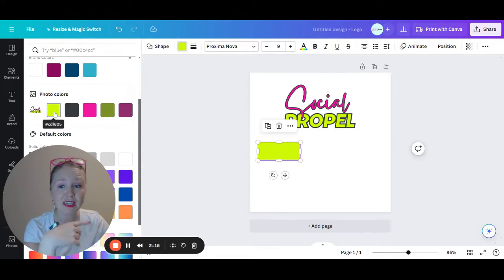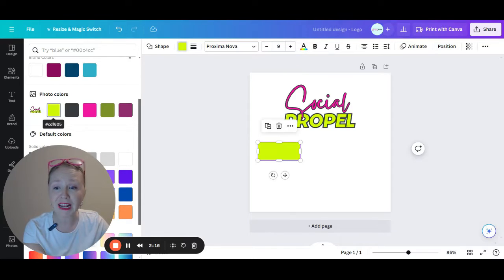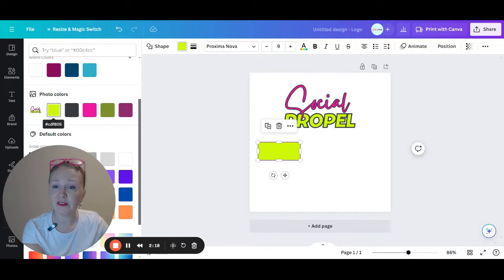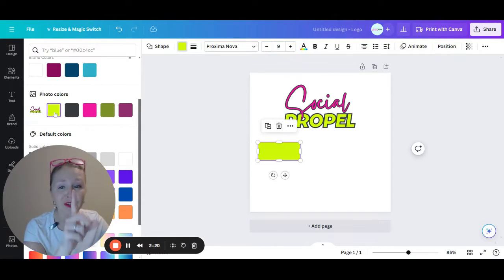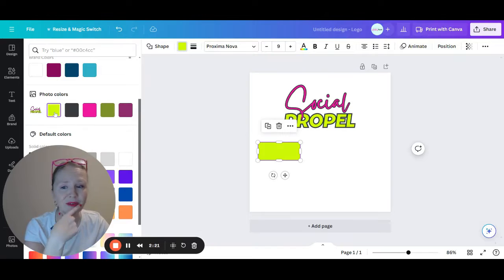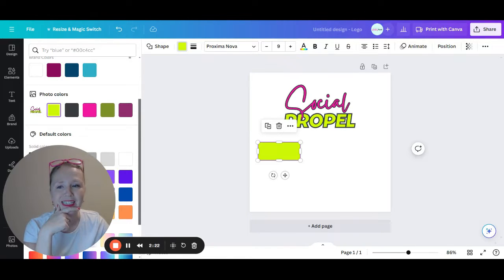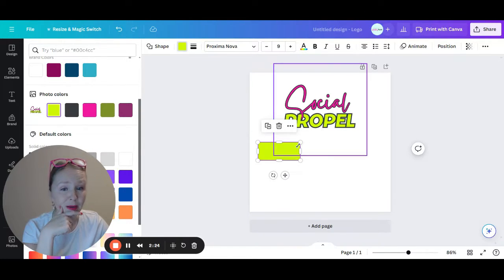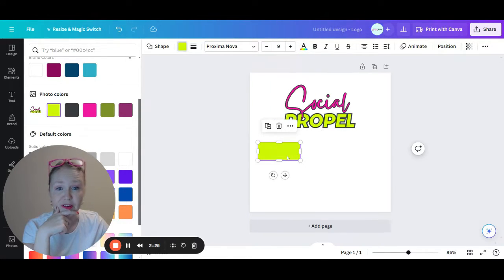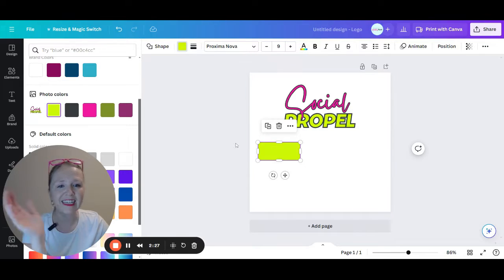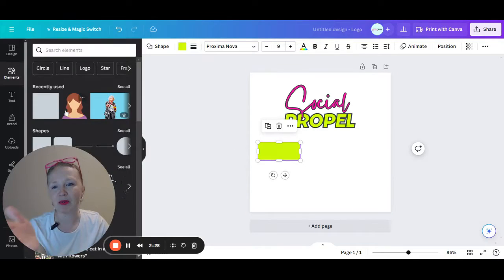So I'm going to go ahead and switch to this and look, I already have BDF 805, but there's an easier way where you can just copy and paste. So there you go. This is my brand color in my logo. And then you can hover and copy and paste.